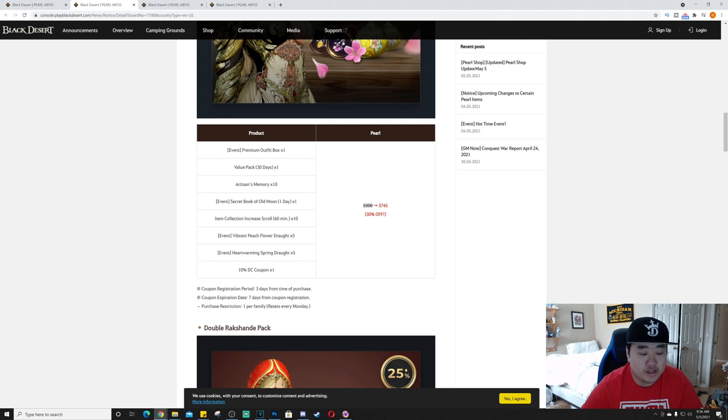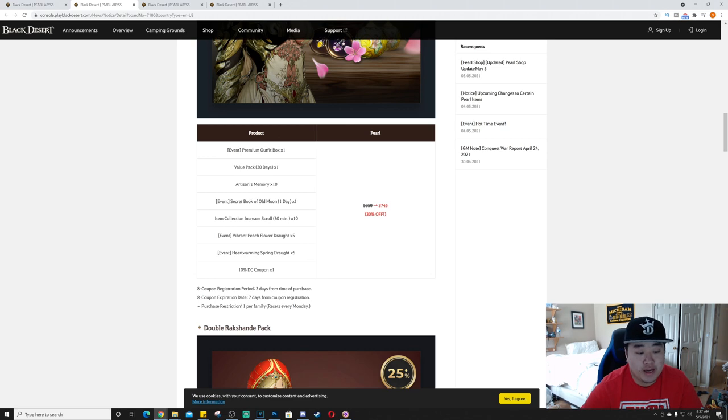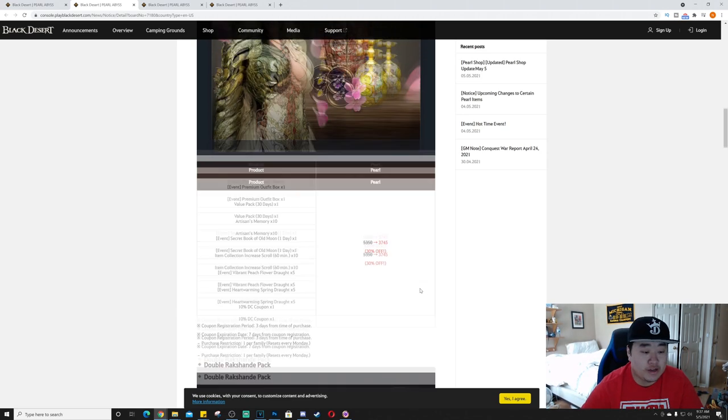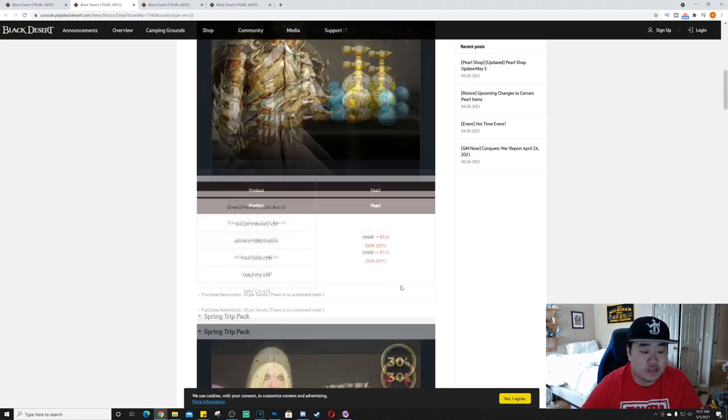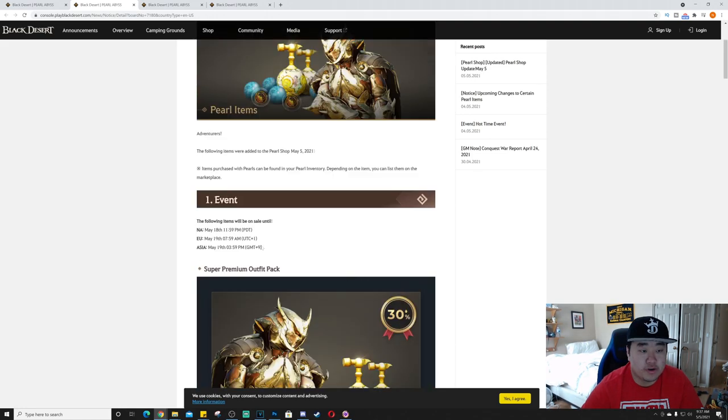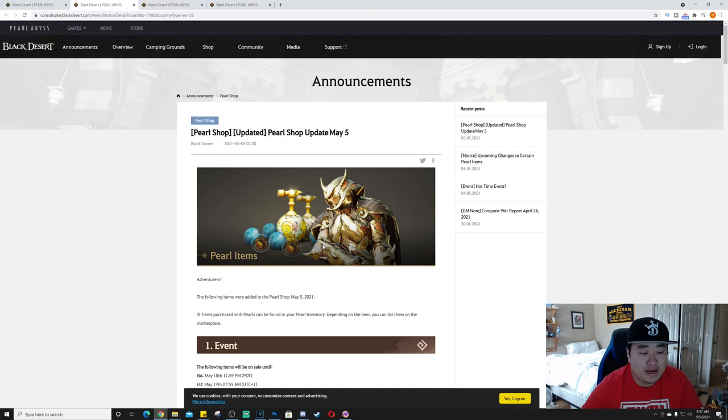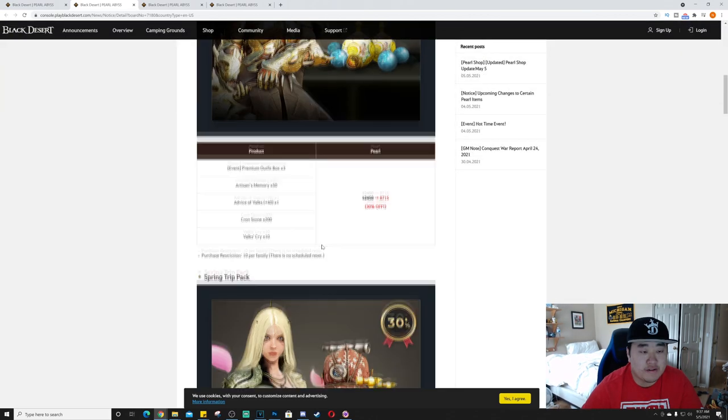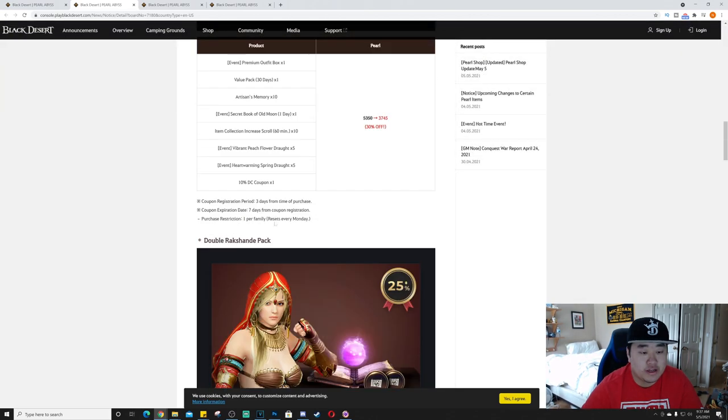3,745 pearls is what that's going to run you, about 38 bucks, 37 and a half bucks. Restriction is one per family and it resets every Monday, seven days for the coupon to use, and three days from time of purchase is when the registration period expires. So this runs till May, actually doesn't have an end, doesn't have an end to the sale.